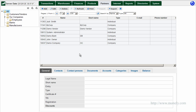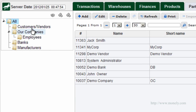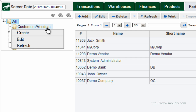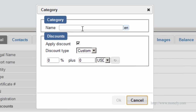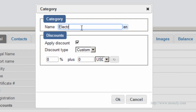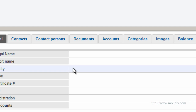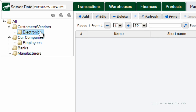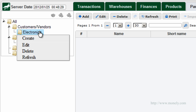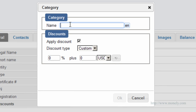Let us now create a vendor. We're still in Partners. Notice on the left in the tree panel there's a list of different partner categories — this is where we may assign a category to our vendor. Let's say it's a supplier of electronic products. Right-click on Customers/Vendors, select Create, enter vendor category: Electronics, click OK. We now have a new category. Similarly, you may create subcategories — for example, right-click Electronics, enter category name: TV Sets, click OK.